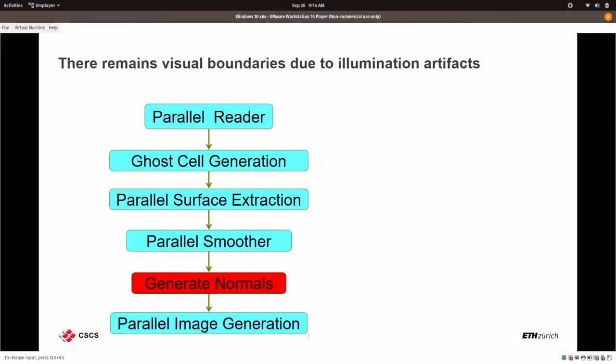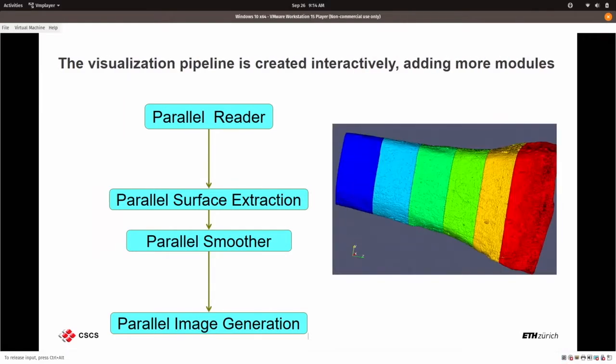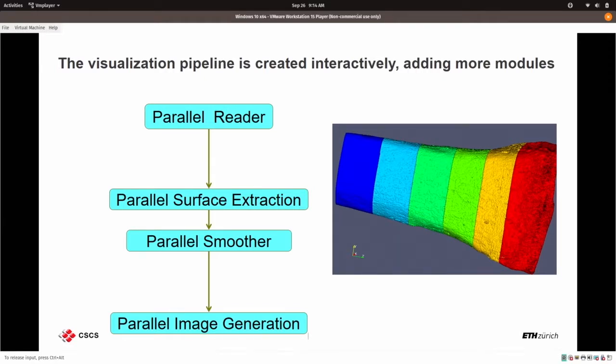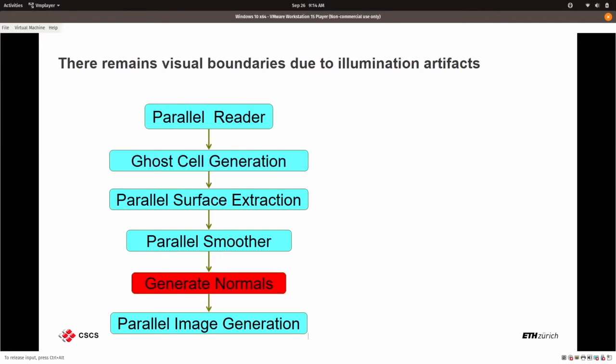But doing this, okay, first step, we add the ghost cells. And then to make the shading nicer, you know that I've already said yesterday, we need surface normals, the vectors that always point in the direction perpendicular to the surface so that we can do smooth shading. So we add our generate normals filter over here. And we can get some nice shading like in this particular image.